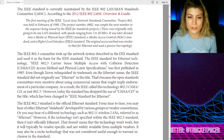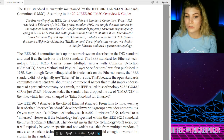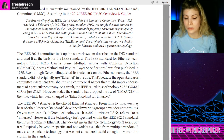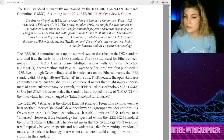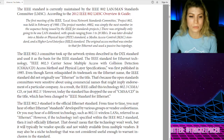The IEEE 802.3 standard is the official Ethernet standard. From time to time you may hear of other Ethernet standards developed by various groups or vendor consortiums, or you may hear of a different technology such as 802.11 wireless LANs referred to as Ethernet. However, if the technology isn't specified within the IEEE 802.3 standard, then it's not officially Ethernet. That doesn't mean the technology won't work, but it will typically be vendor-specific and not widely available for multiple vendors. It may also be a niche technology that was not considered useful enough to warrant inclusion in the standard.